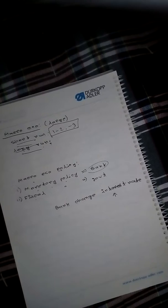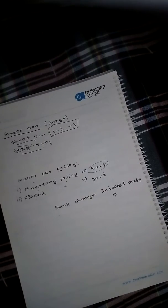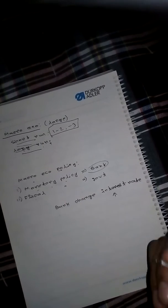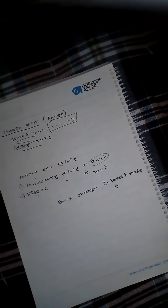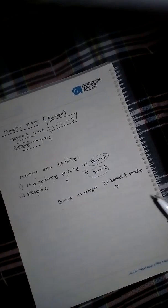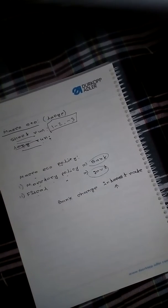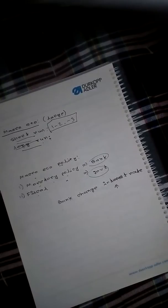So huge money will flow to the market. Now what is fiscal policy? Fiscal policy is the government policy. The government decided to build a road, to develop a company.